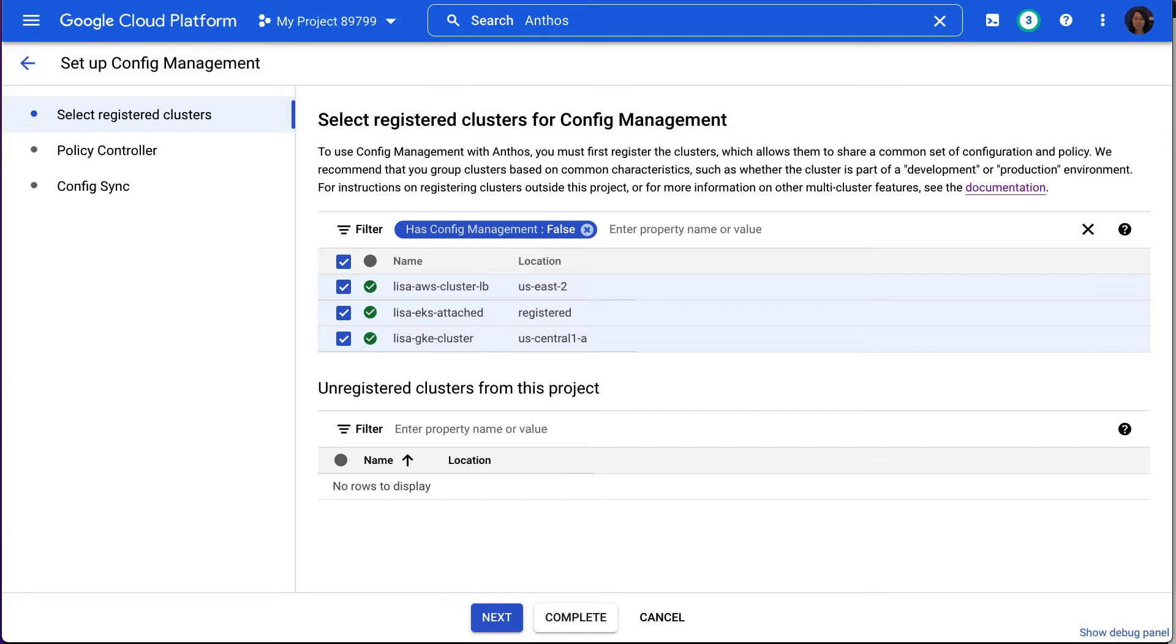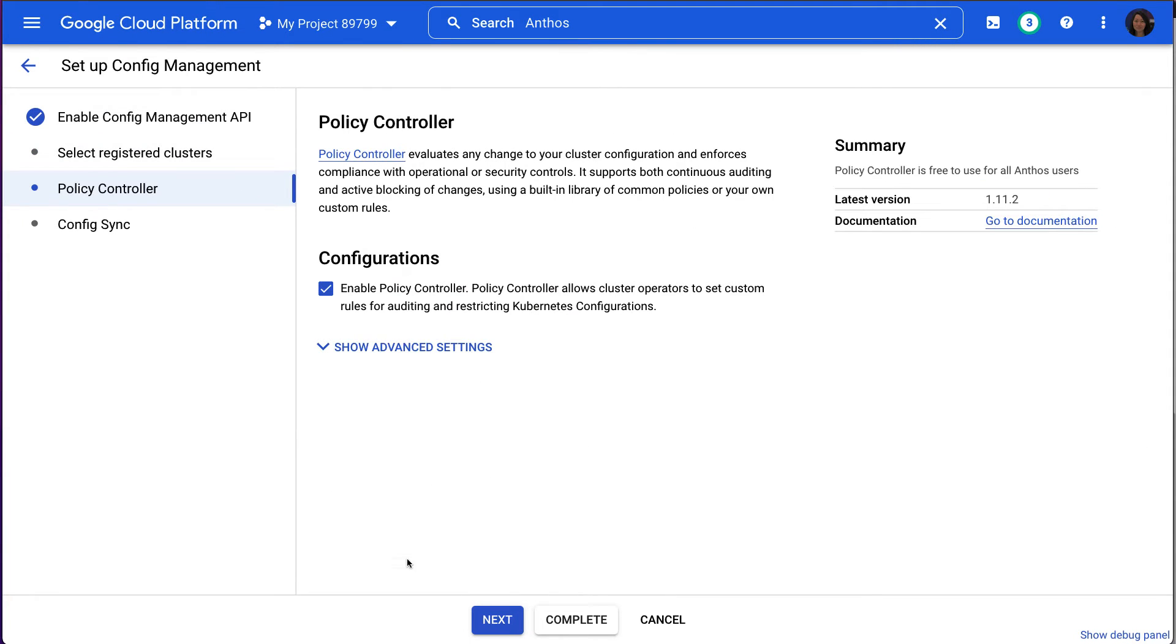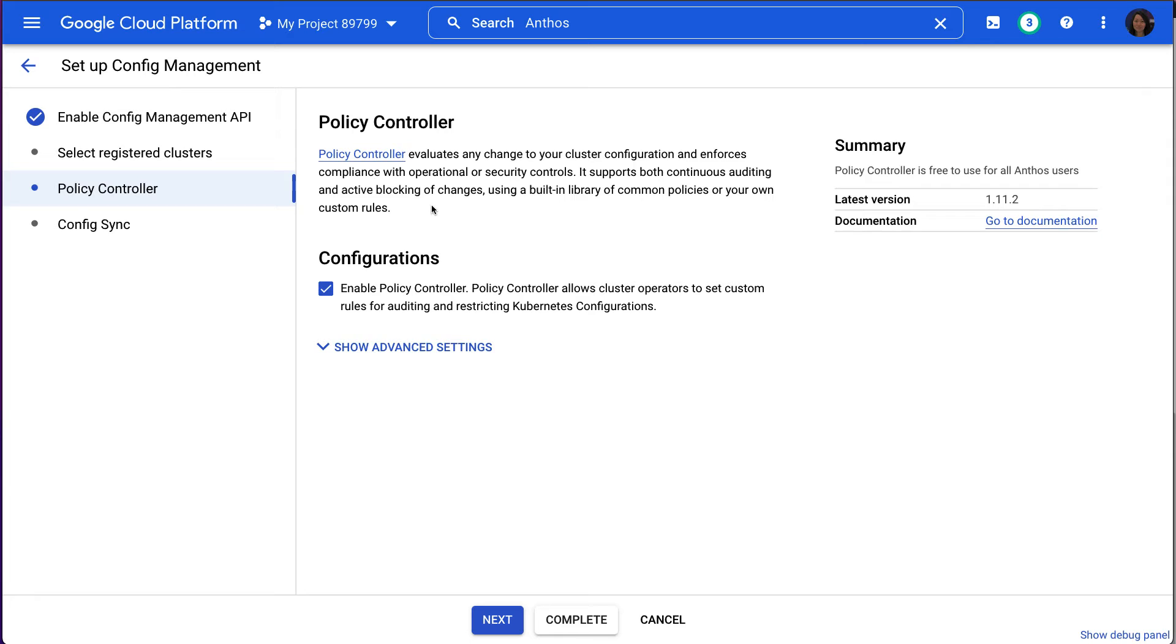Policy Controller and Config Sync are two key components of the ACM. With Policy Controller, you can enforce customizable policies for your clusters. With Config Sync, you can consistently configure your clusters. When you use these two components together, you can continuously enforce your policies.